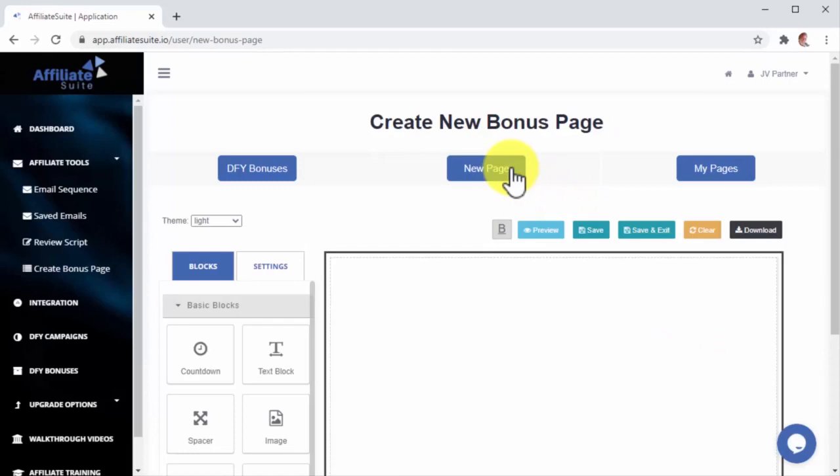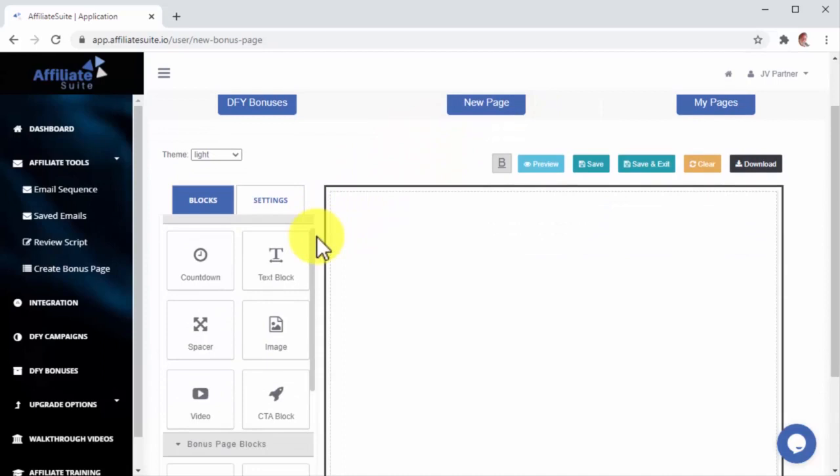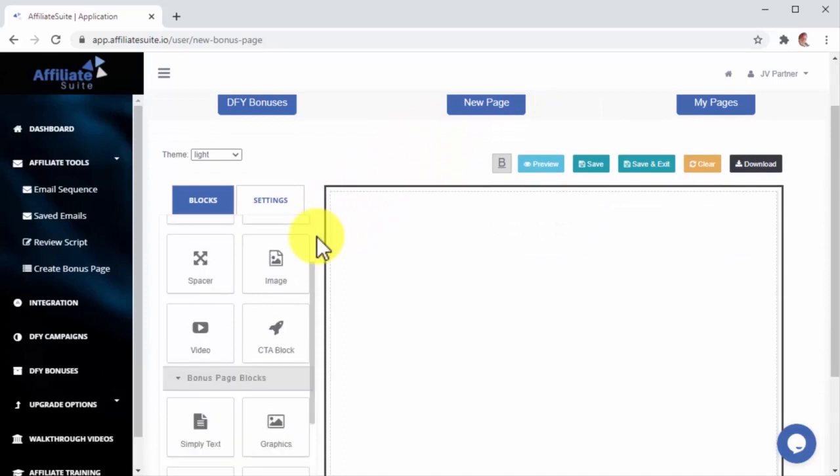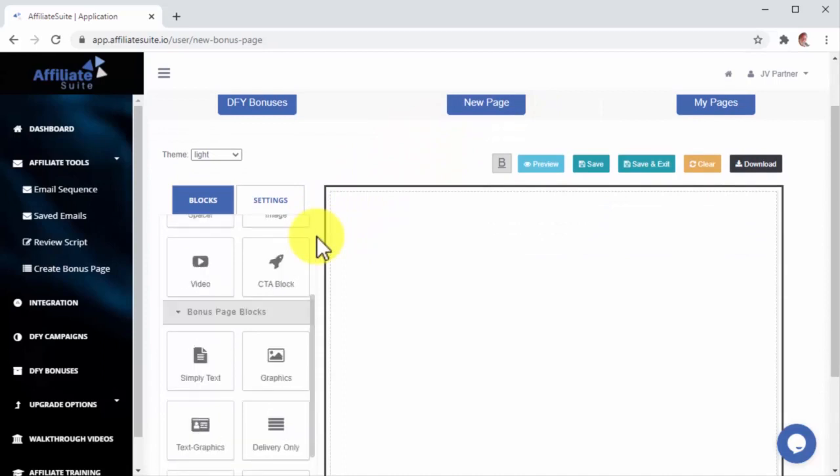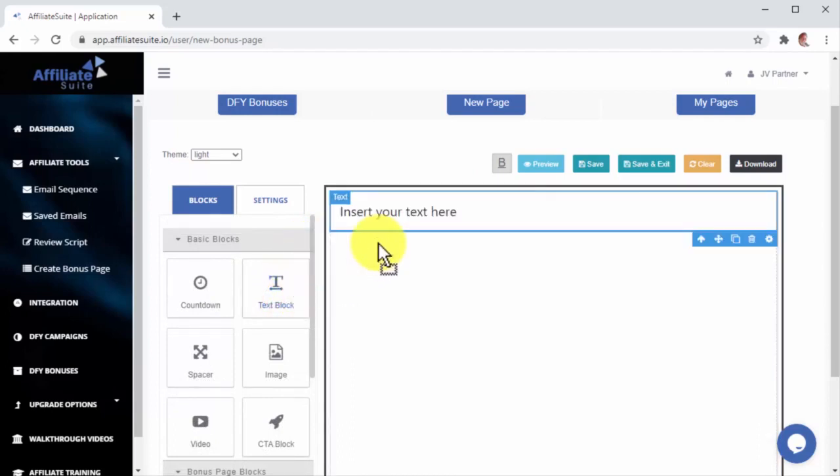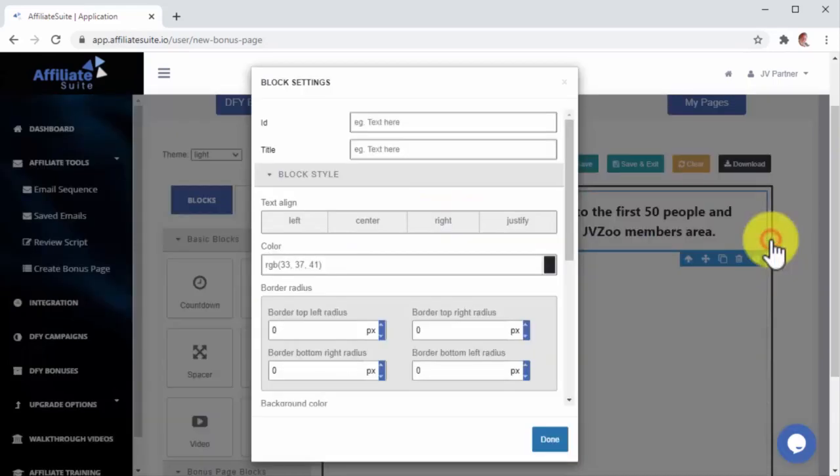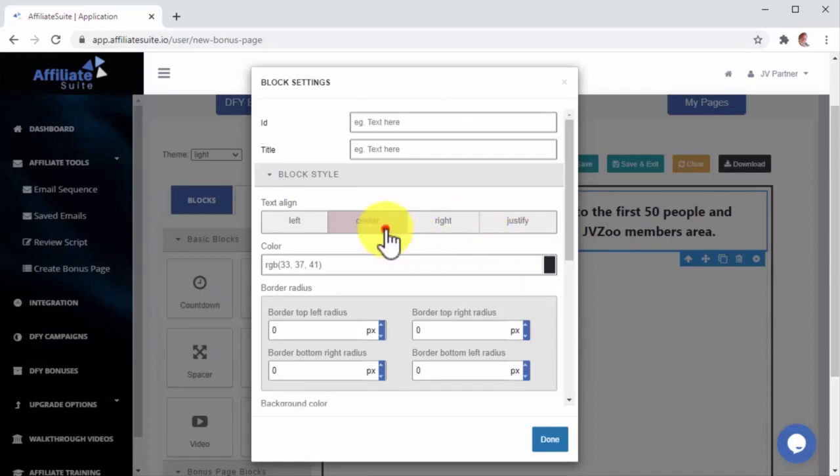Let's now click on this New Page button to open the page editor. As you can see, this is a professional-grade drag-and-drop editor that will allow you to create high converting bonus pages in just minutes. Let me show you by creating a quick bonus page. First, I will add a text block on top to add a Fear of Missing Out message inside. I will add and format my text, and then I will click on the Settings icon to change the text and background color.